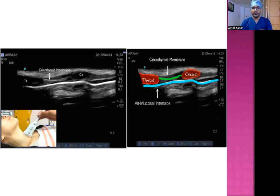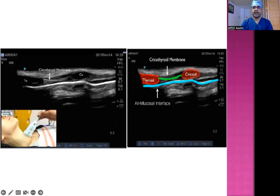This is the sonographic view of the airway. You can see the thyroid cartilage, which is hypoechoic, followed by the hyperechoic cricothyroid membrane, and the cricoid cartilage, which is hypoanechoic, followed by the tracheal cartilages. For easy understanding, the thyroid cartilage is depicted in red, the cricoid cartilage in red, and the cricothyroid membrane in green. The air mucosal interface — the artifacts produced by reverberation of air — is shown in blue.